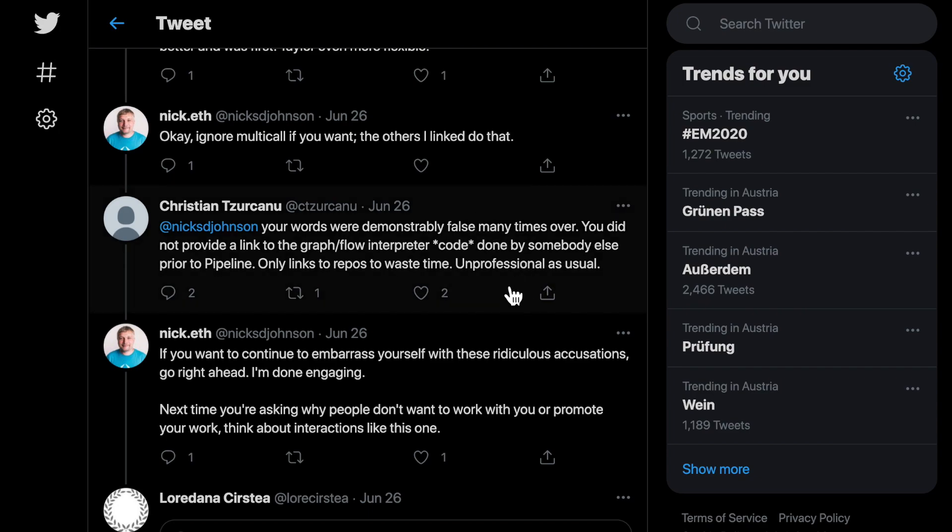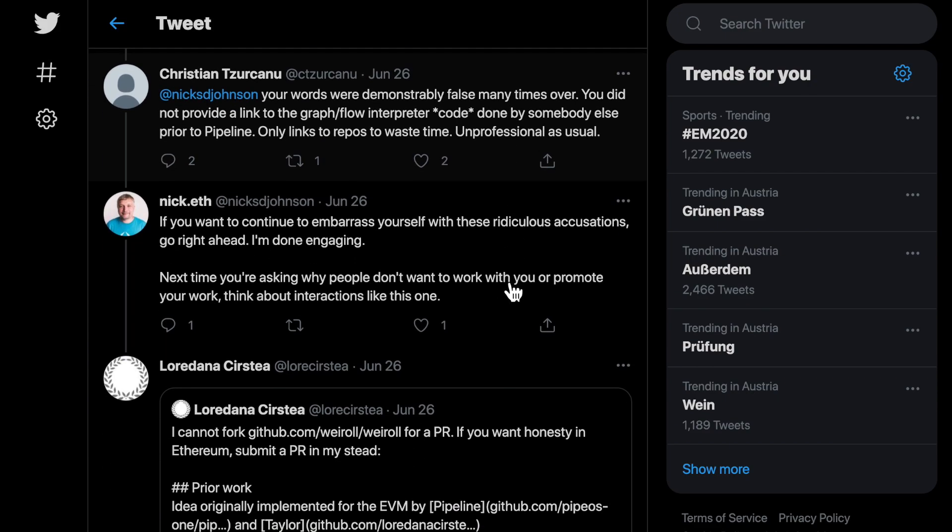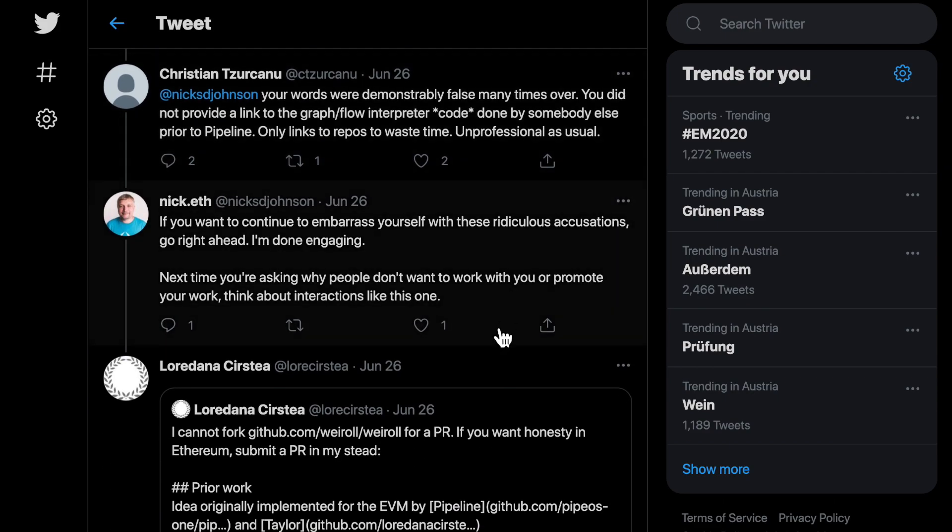When called out on his unprofessionalism, Mr. Johnson acted in the same way that he acted in our earlier conflicts. He left the discussion, not before saying some ad hominems and letting us know that no one will want to work with us and that we should think about this interaction with him when that happens.